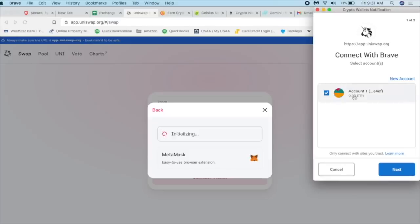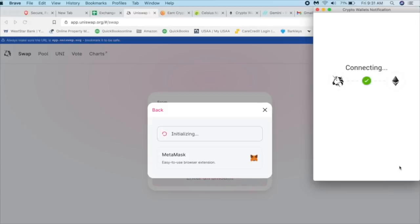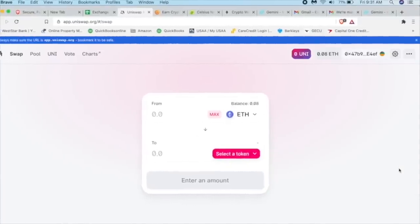So remember, our MetaMask wallet is essentially the one that's attached to Brave. And again, 0.08 ETH. Here's our account. We're going to click on next. And it's going to allow this site to view the address of your permitted accounts, which is the one we just talked about. We're going to click connect and let's connect it.